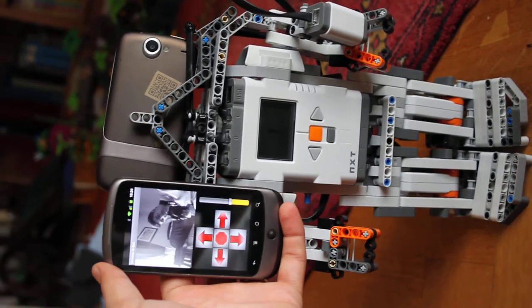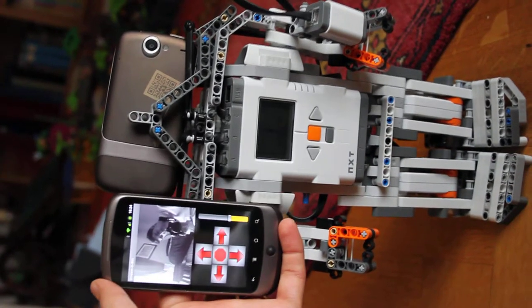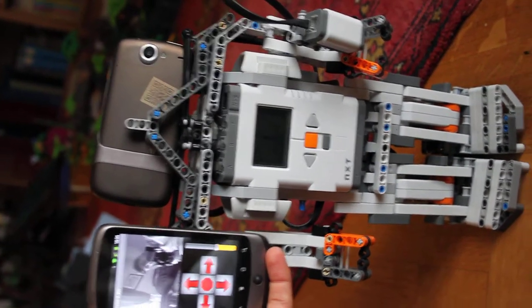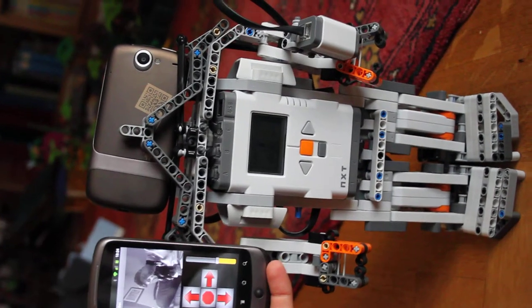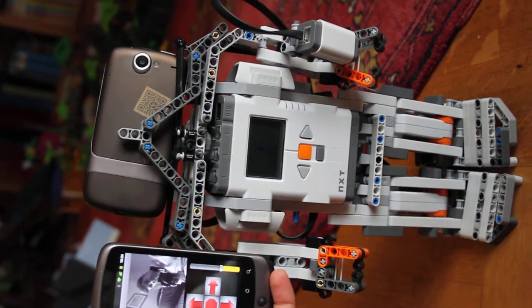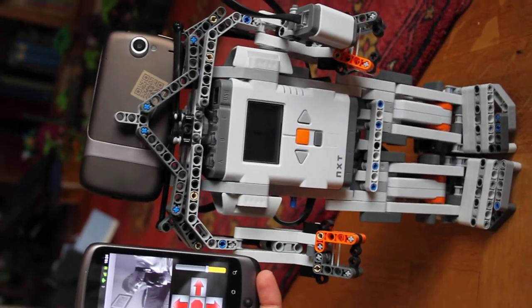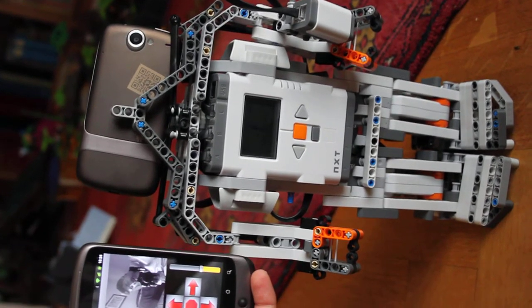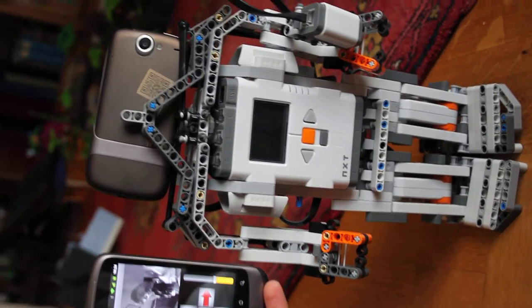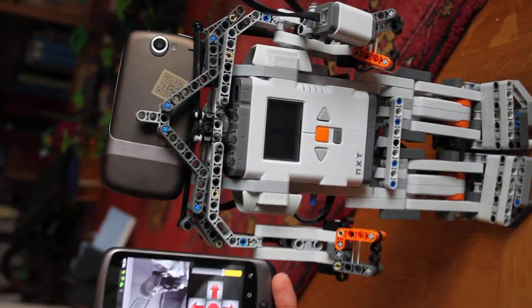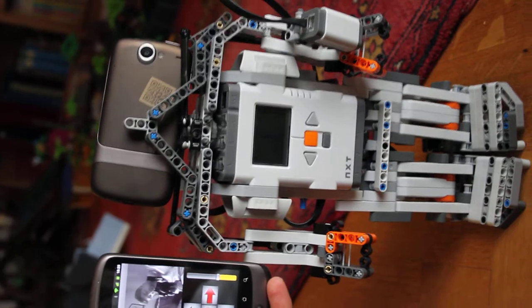This is the LEGO Mindstorms humanoid robot, which has instead of its head, as per the NXT instructions, an Android camera mounted on top.